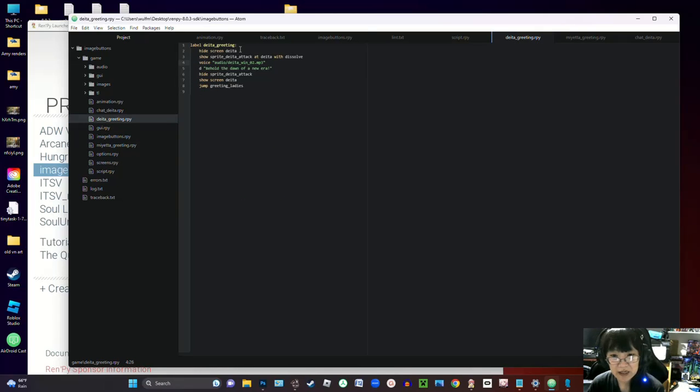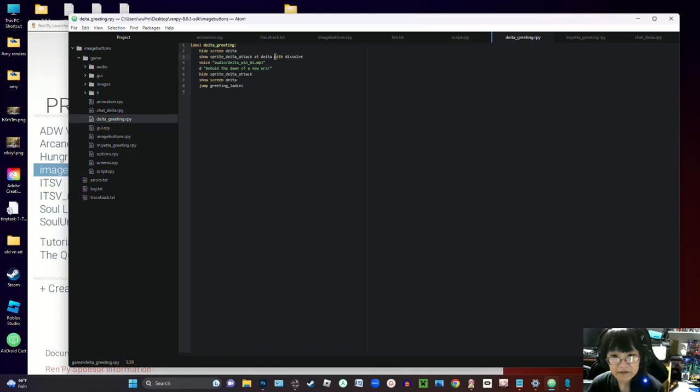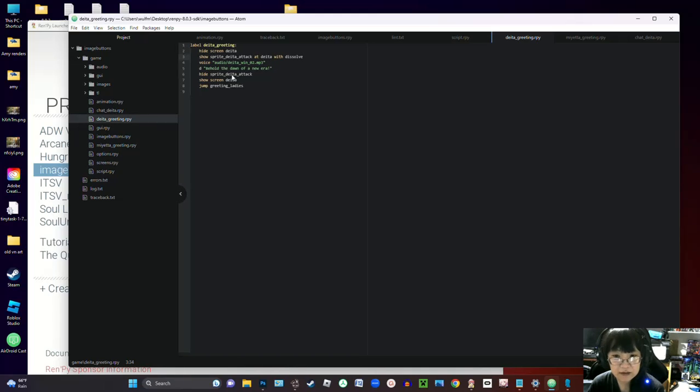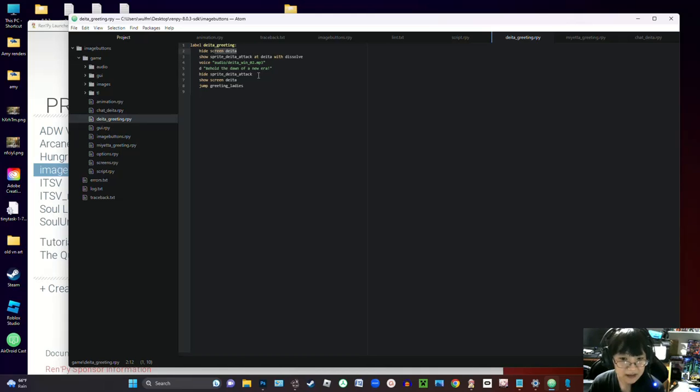In this label I've swapped out that screen image that was that interactable image button screen with the sprite, and I've put that sprite in the same positioning as the screen.